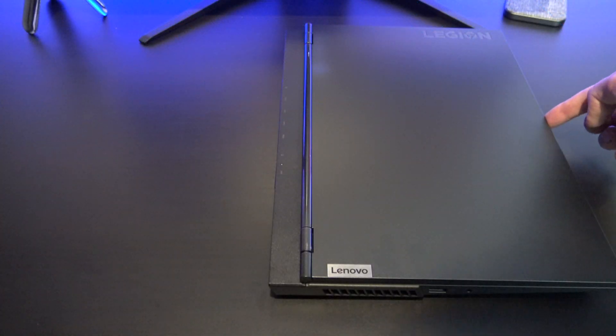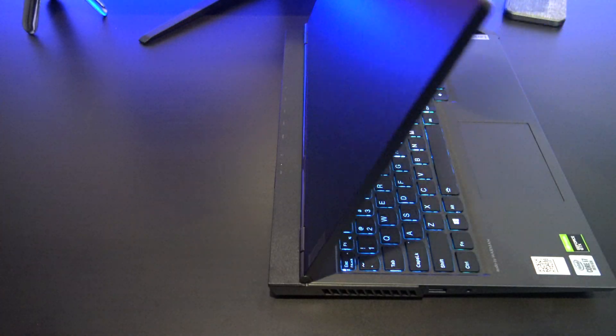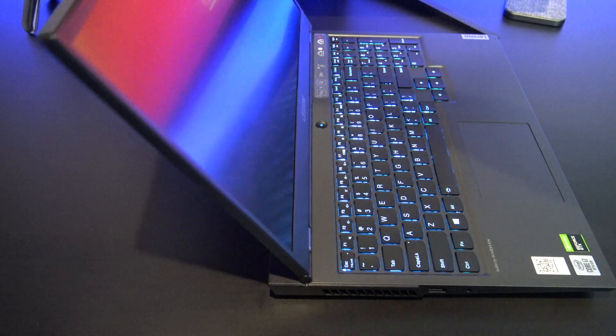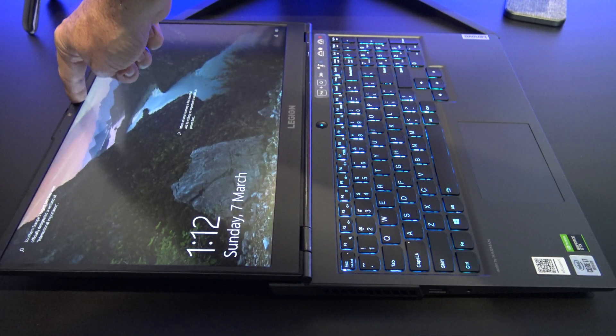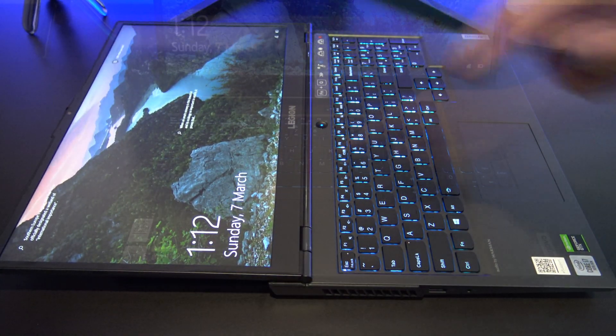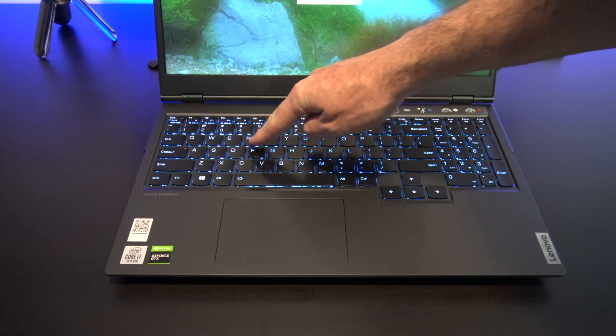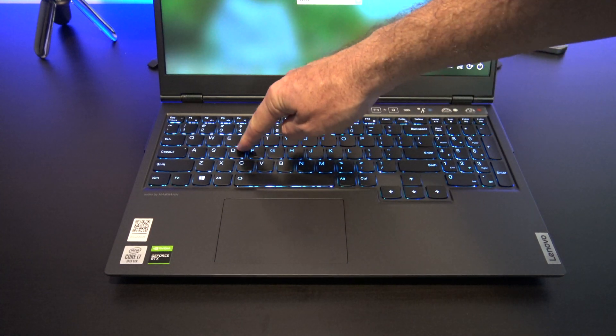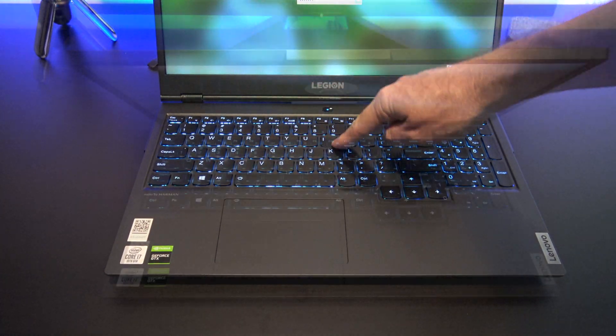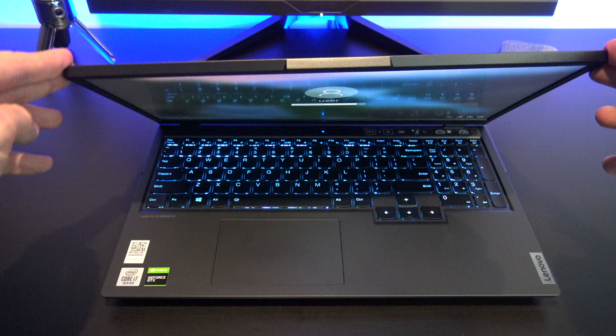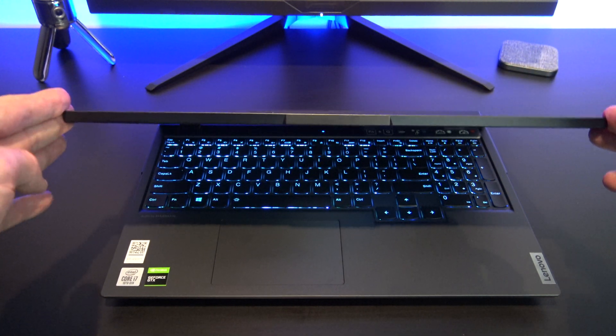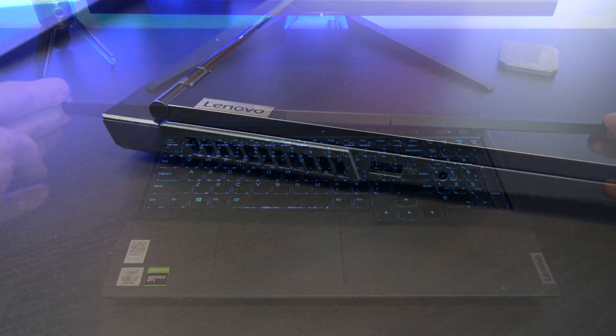The lid is designed well, and you can open it up with one finger and it folds all the way back 180 degrees. The keyboard flex was great. I didn't find much flex at all. There was more flex on the display, but I didn't find it annoying.